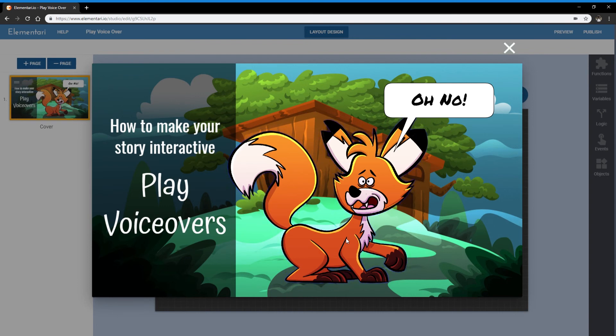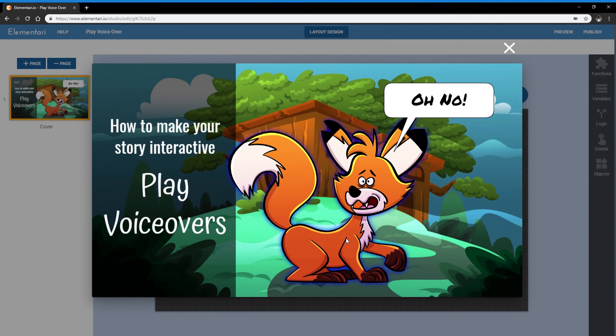So that's how you can easily add voiceovers and make your story interactive on elementary. Thanks for watching this video.